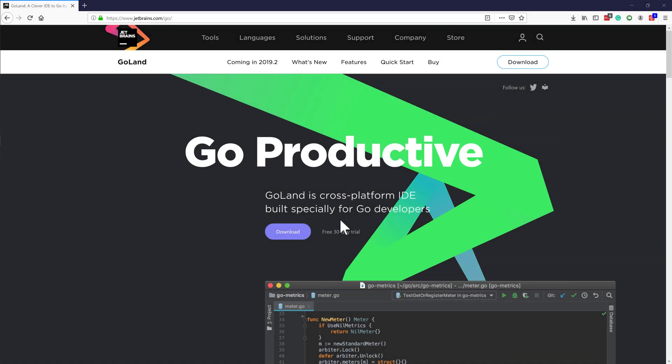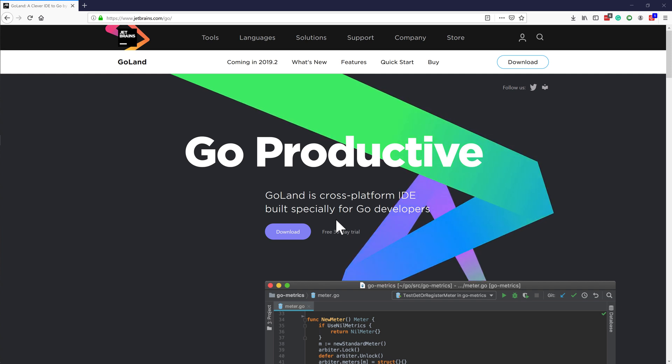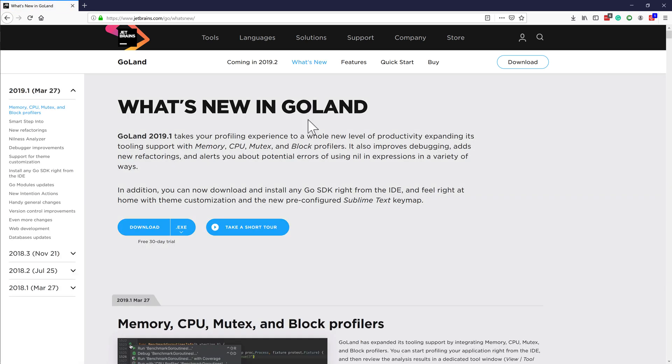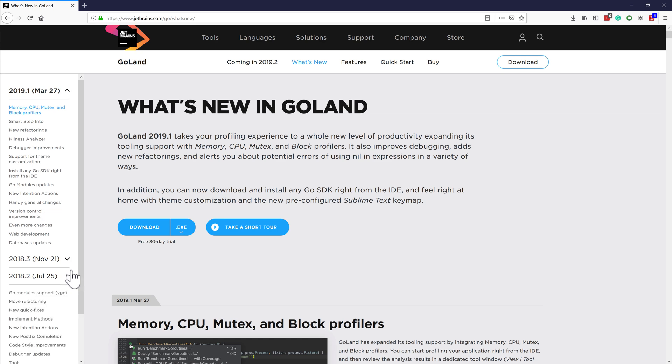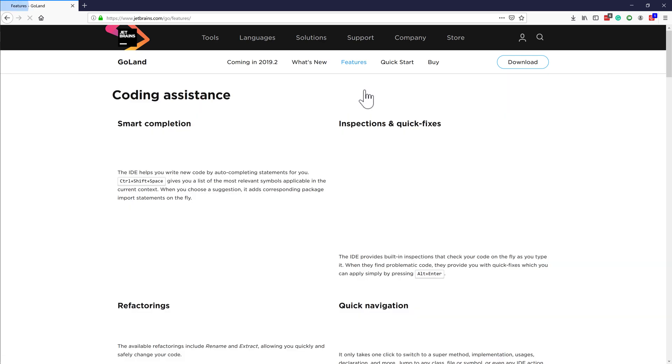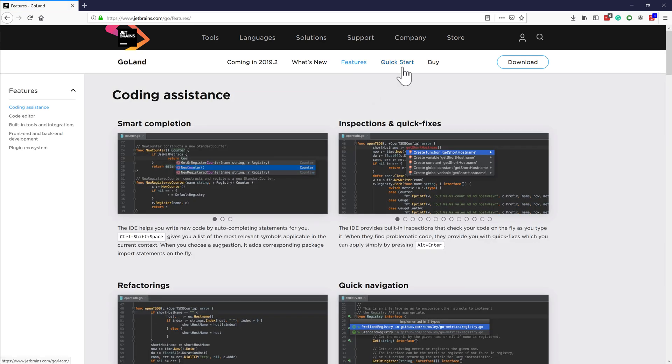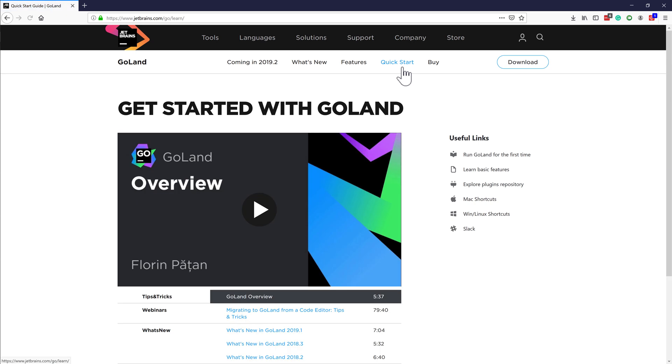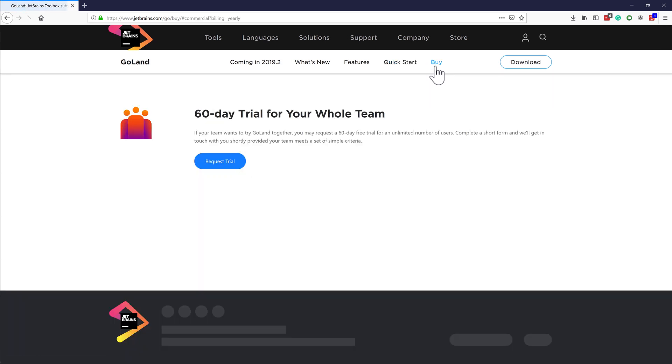Let's start by going to the GoLand homepage. Here we can see a few sections such as what's new, which has a rundown of all the latest features added to the releases, the features page, the documentation page, and finally the purchase page where we can get the IDE from.